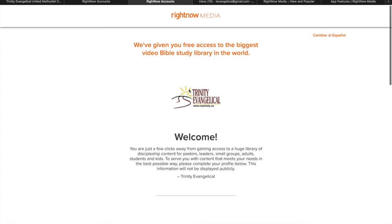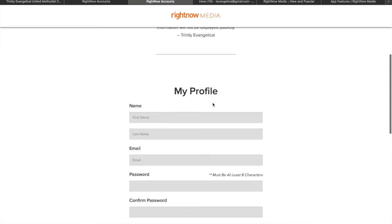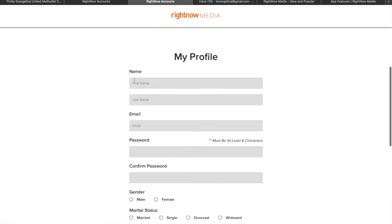And here you'll see our logo there. You can just scroll down and you can sign up for free. So I'm just going to sign up here with another account.